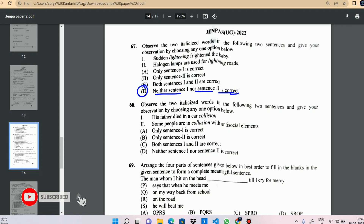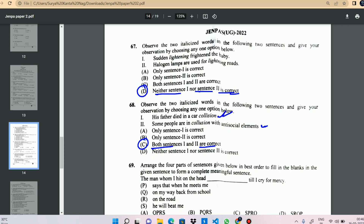Next is question number 68. Both sentence one and two are correct: 'His father died' and 'some people are in collision with antisocial elements.' Both are correct.